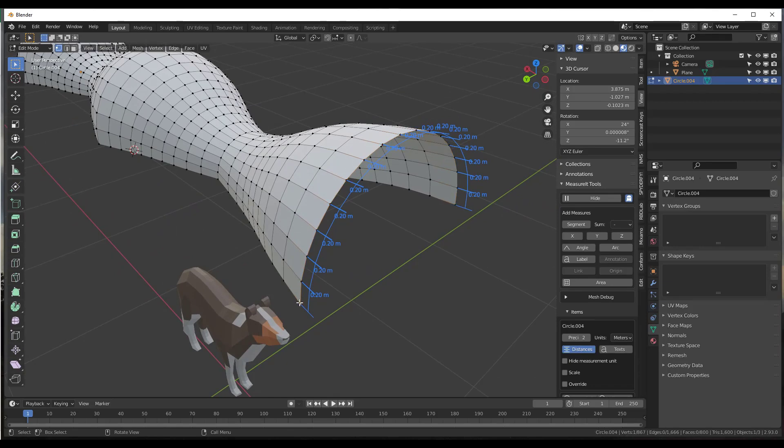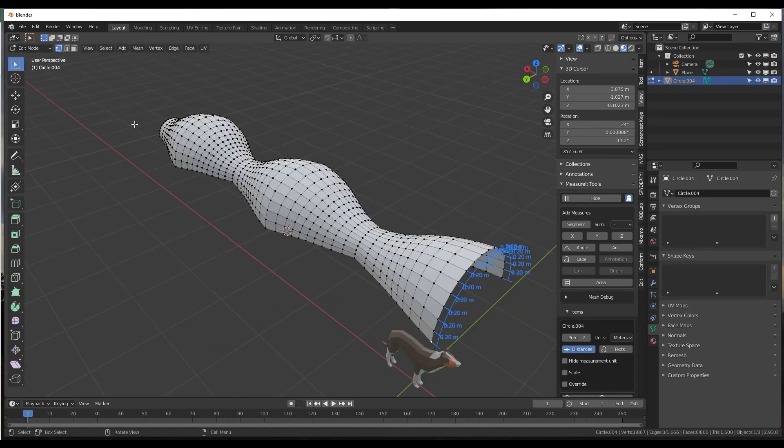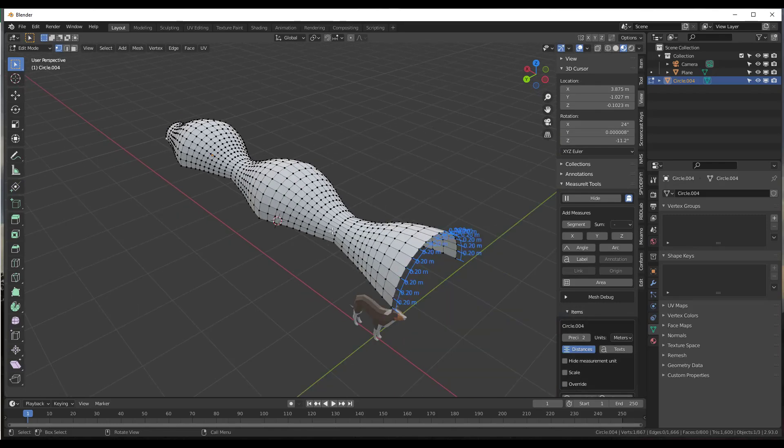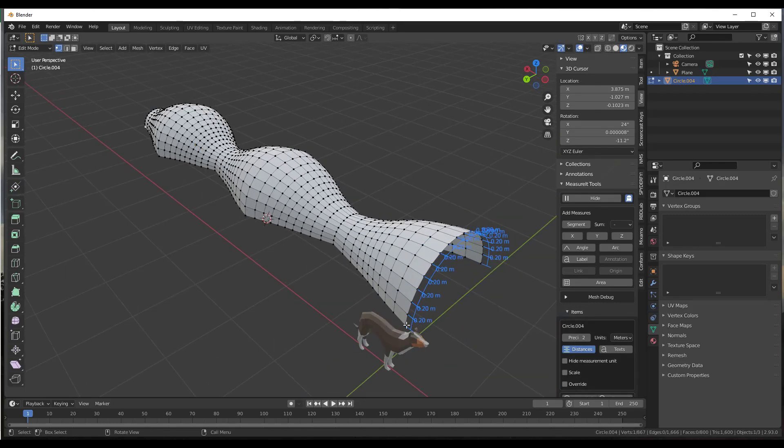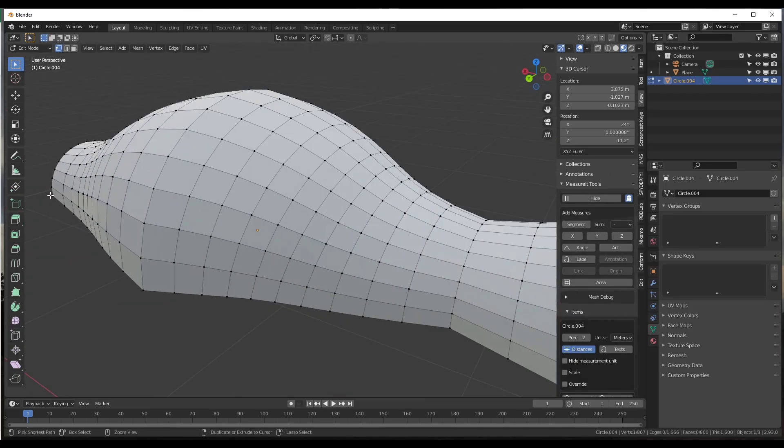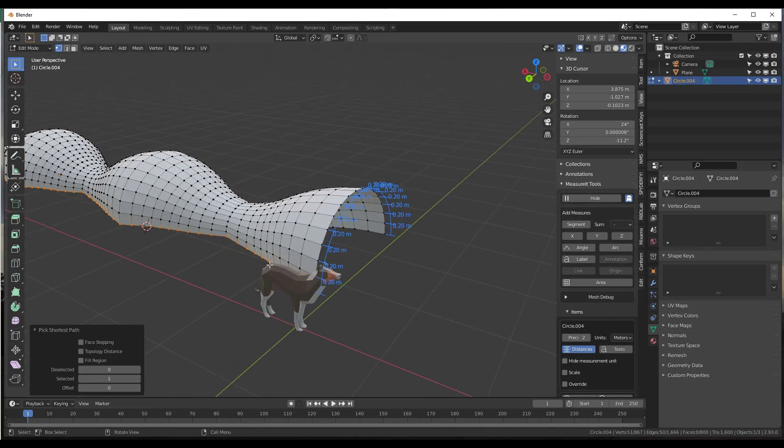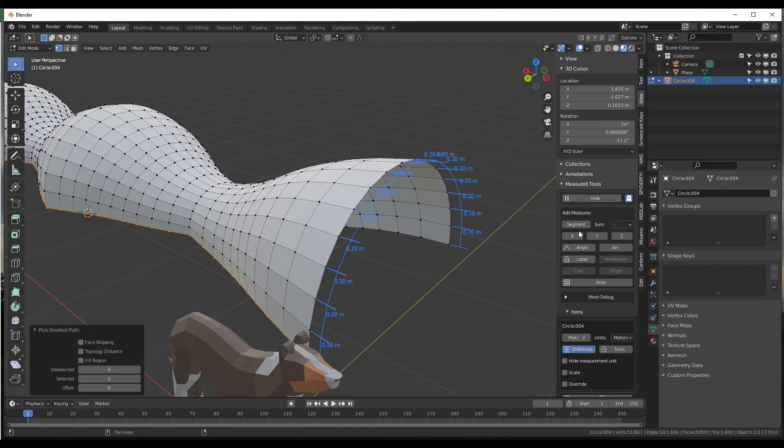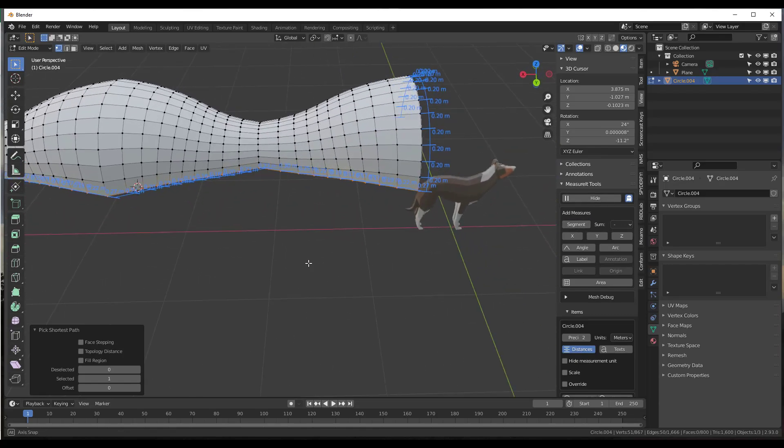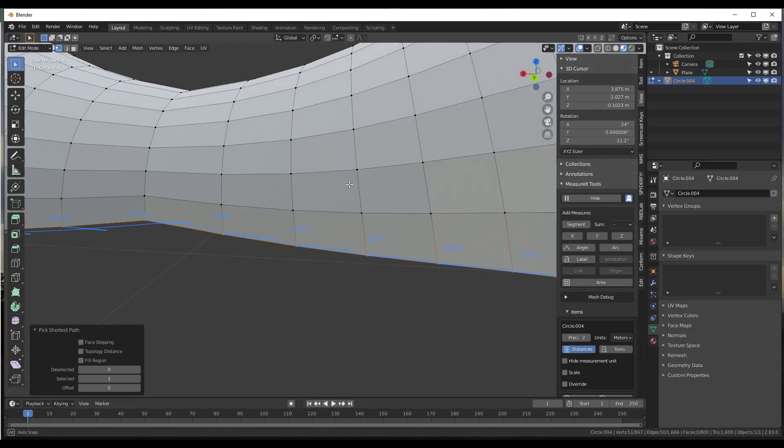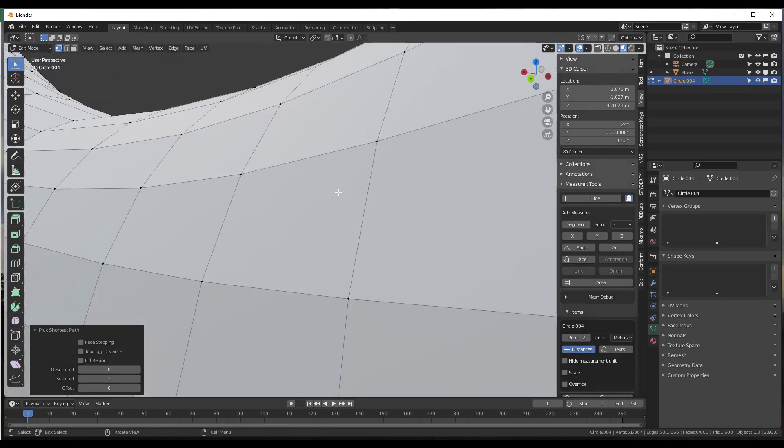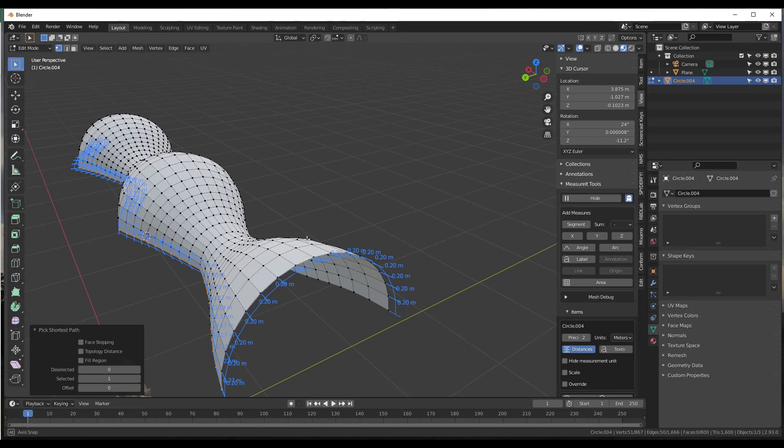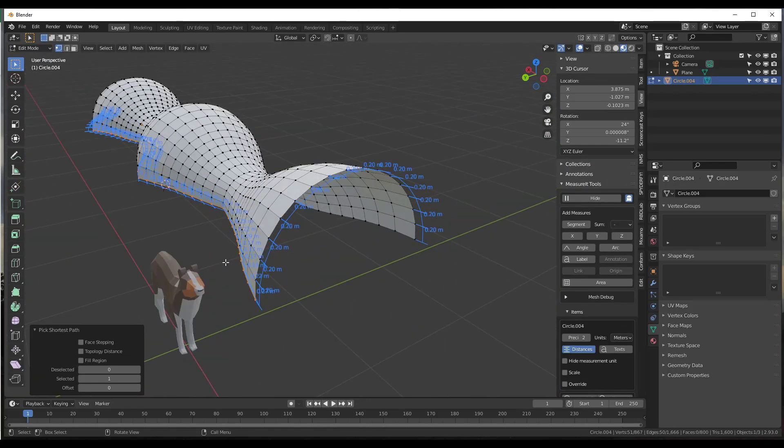Now what that did is that came in here and measured every one of the segments along this surface. So we could do a control-click in order to select this entire length, and then we can do the same thing over here where we could add the lengths of the segment. Now that's great because you can see how much the actual individual segments are from a length standpoint.